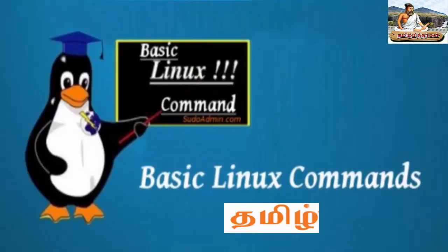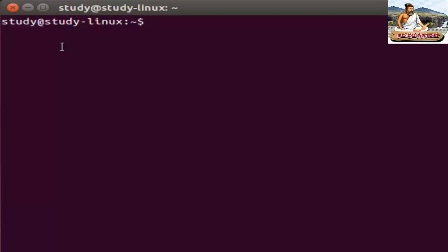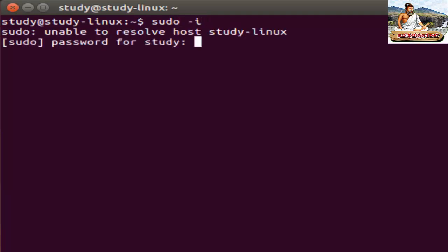Welcome to the next video. I'm going to show you the basic commands. Let's open the terminal and switch to the root user. The command is sudo -i, then press Enter.